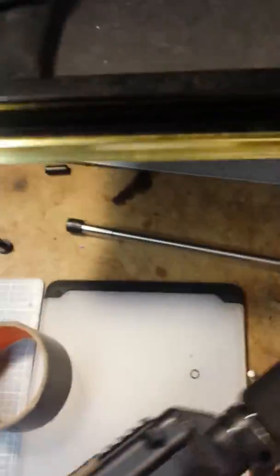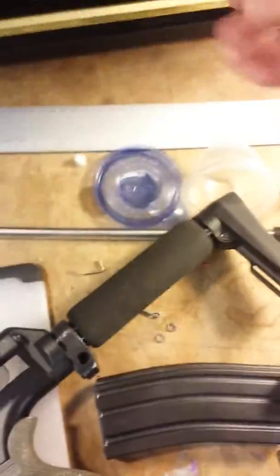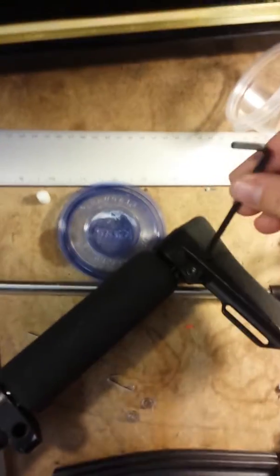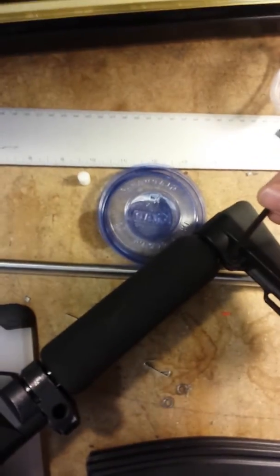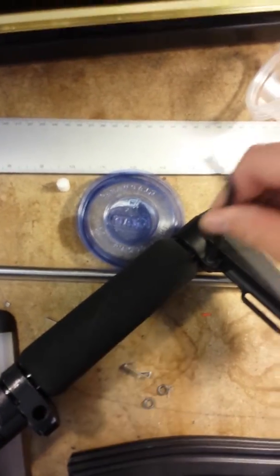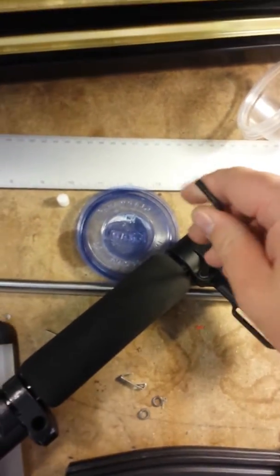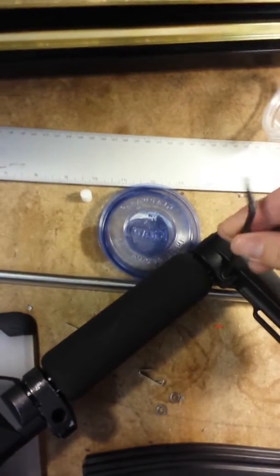As far as the FCU, sorry I'm trying to get you into some video here. Okay, so as far as the FCU, just take a 5/32 wrench and loosen up that nut on the buttstock.